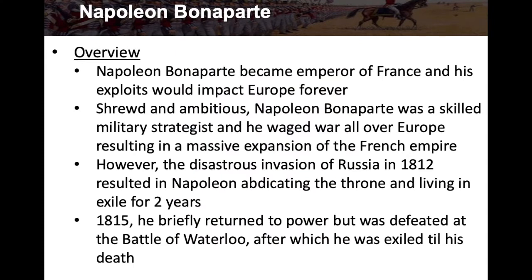Overview: Napoleon Bonaparte became emperor of France and his exploits would impact Europe forever. He was a shrewd and ambitious man — a skilled military strategist — and he waged war all over Europe, resulting in a massive expansion of the French Empire.